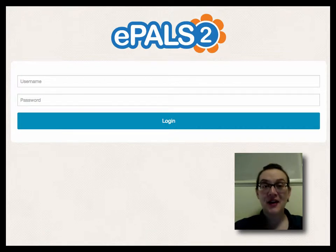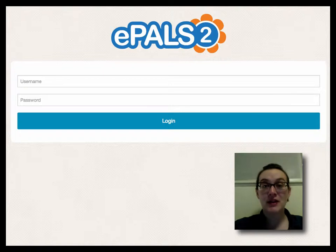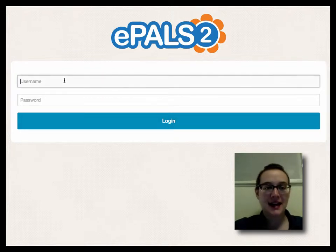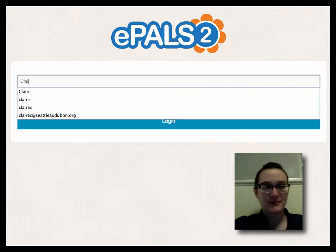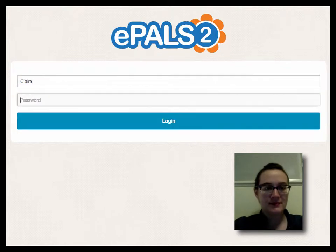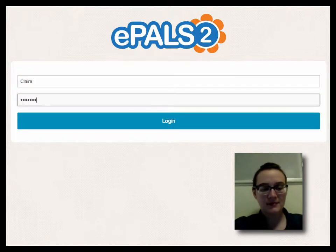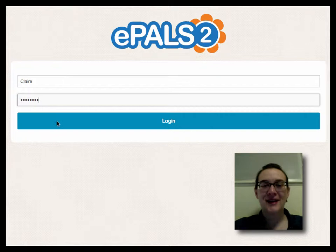Let's start by logging in. To log in, simply enter the username and password given to you by your coach. Type them into the boxes where indicated, and then click the login button.